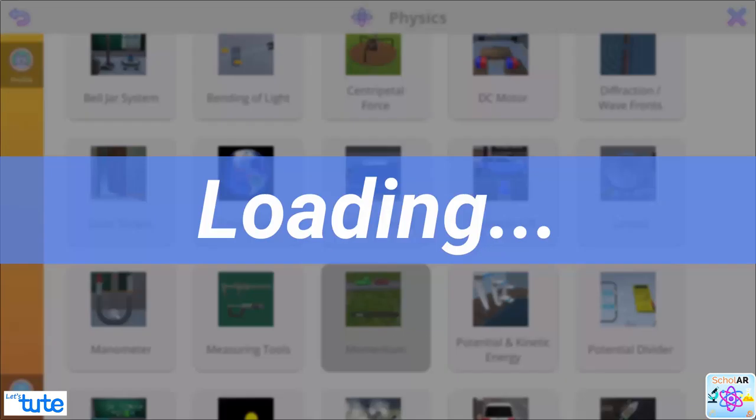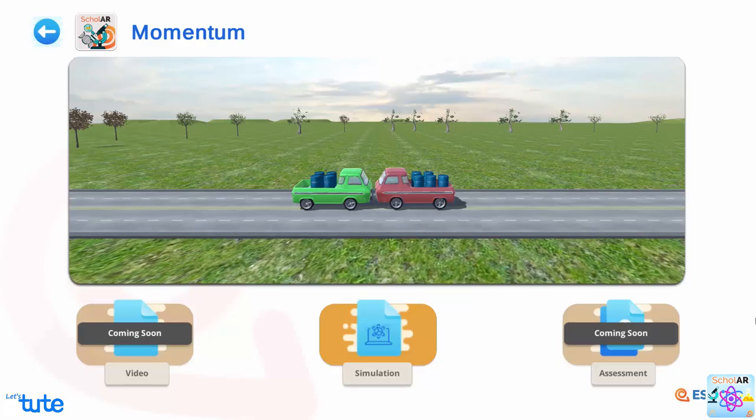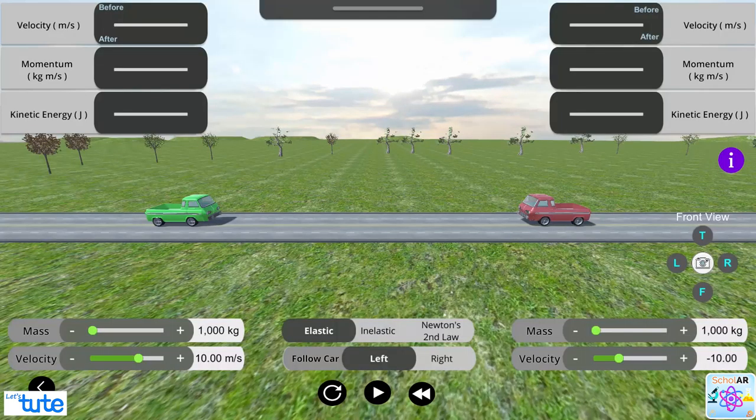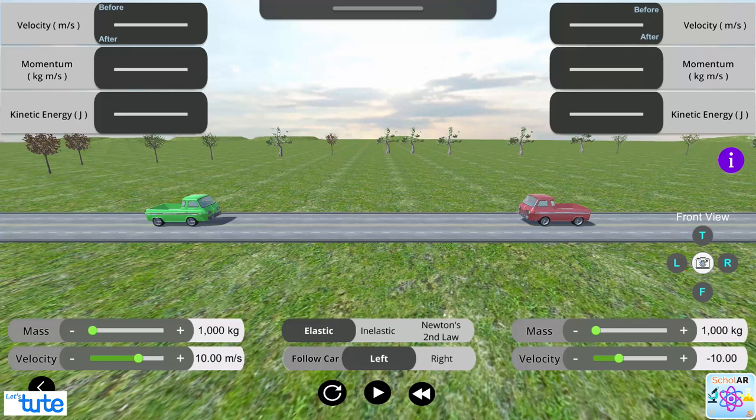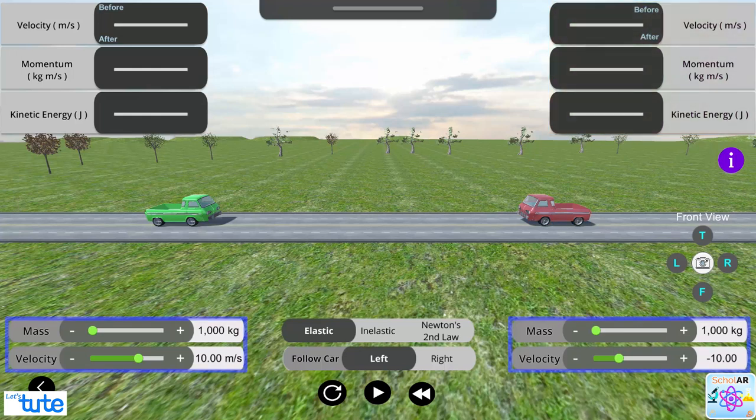In this experiment, we will make use of automobile trucks which serve as our objects for conducting the experiment. Let's first understand the controls. Controls of truck 1, which is the green truck, are on the left-hand side and that of truck 2, which is the red truck, are on the right-hand side. There are mass and velocity controls for both the trucks.